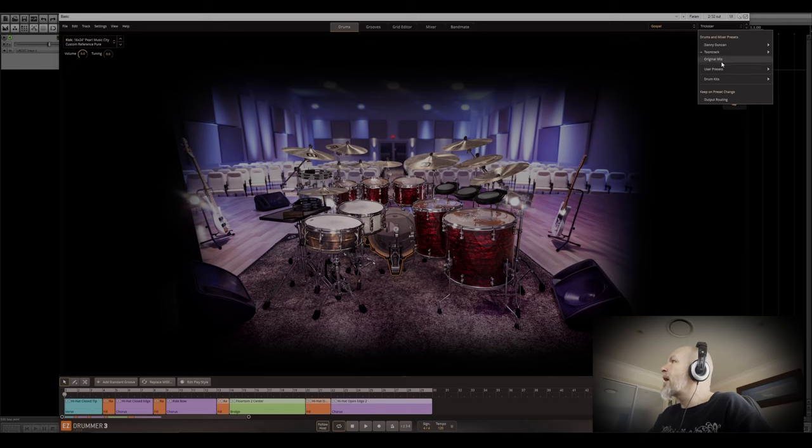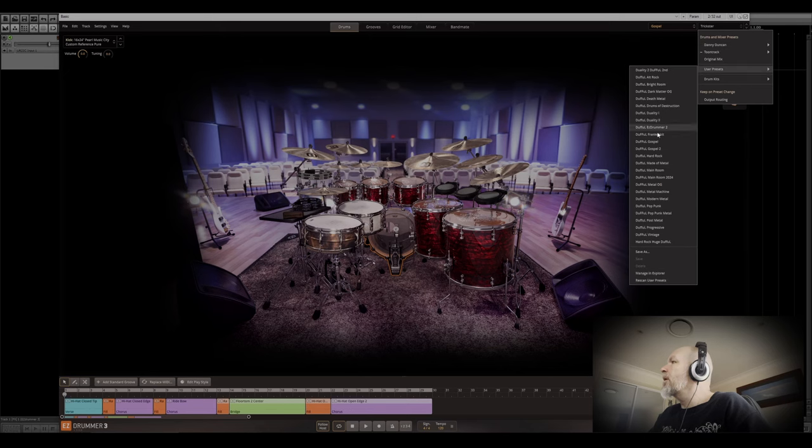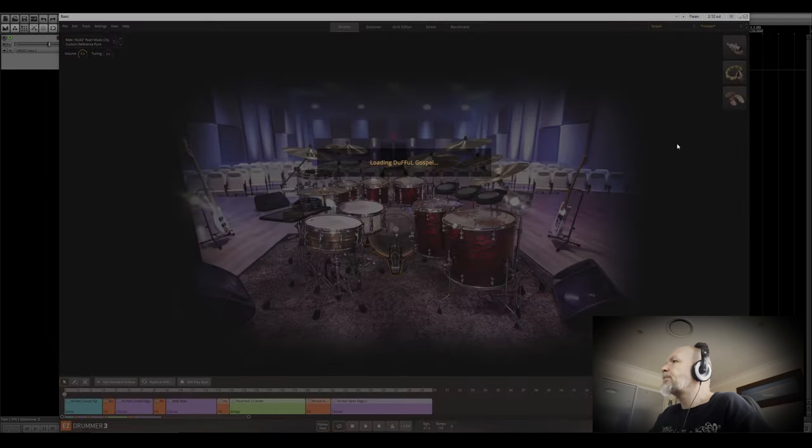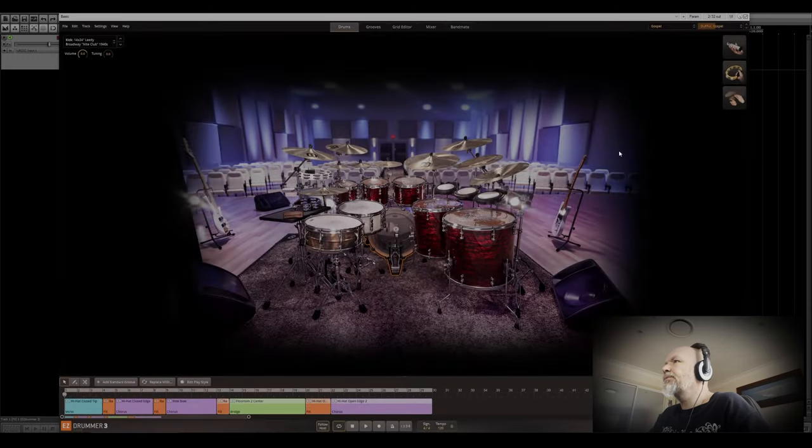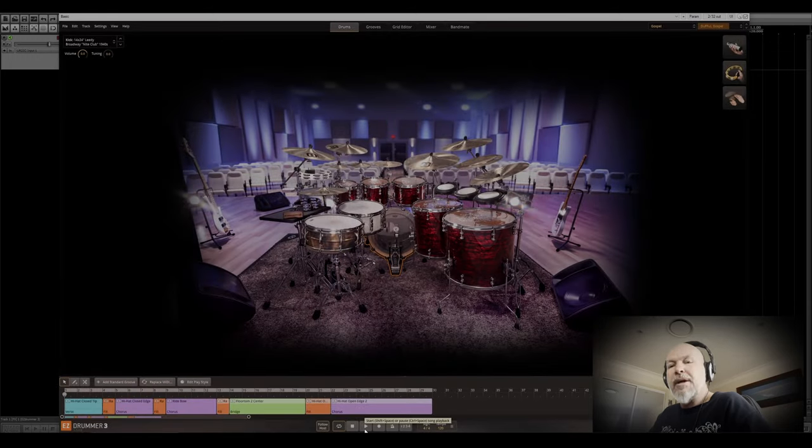Okay, now I'll show you what I came up with for my preset here. This is probably as metal as I could get this kit sounding.